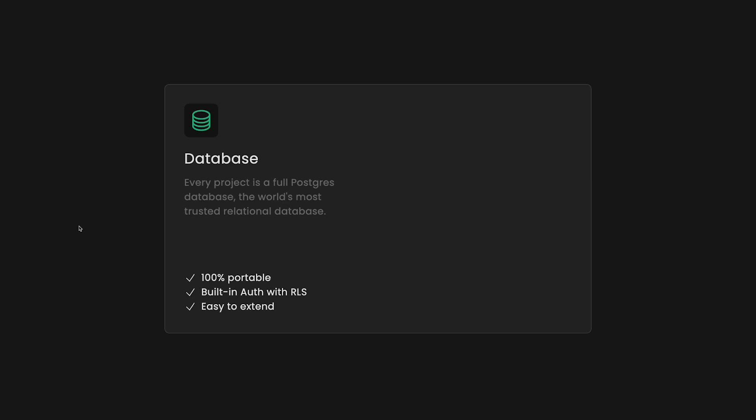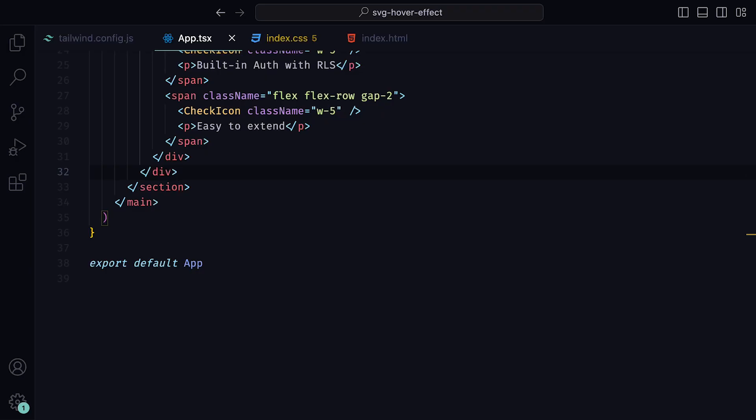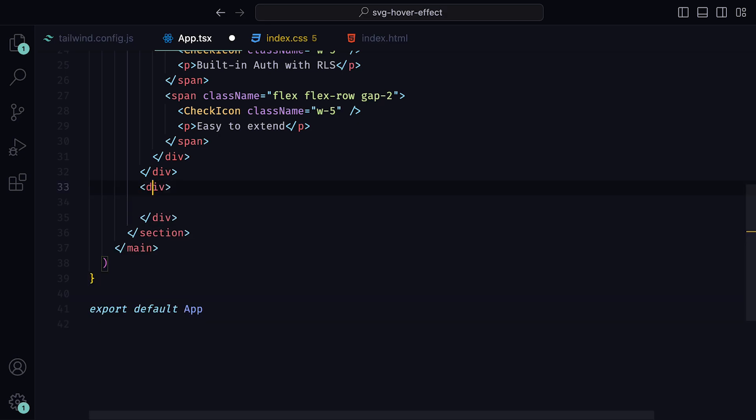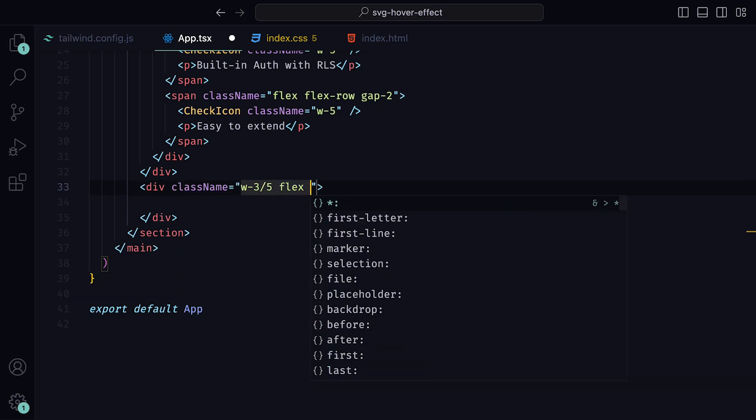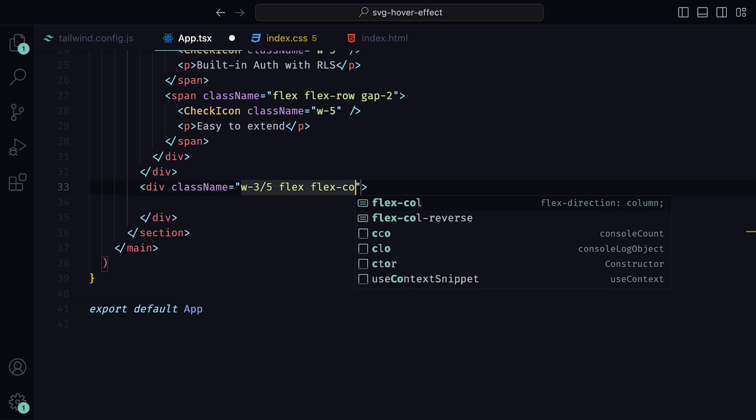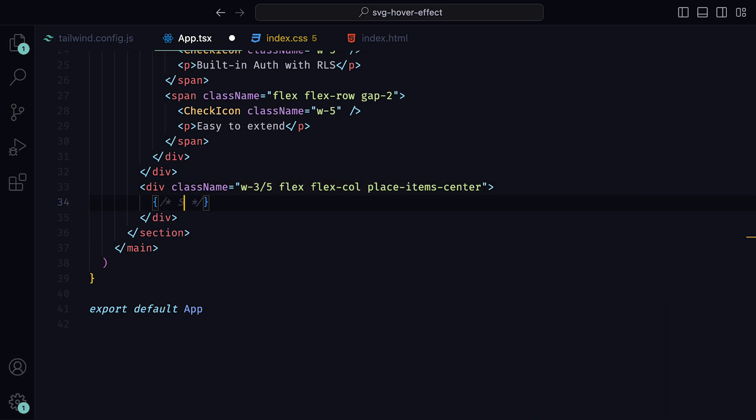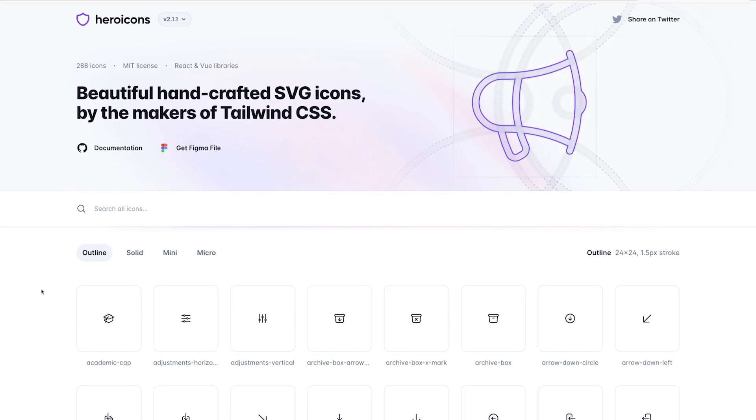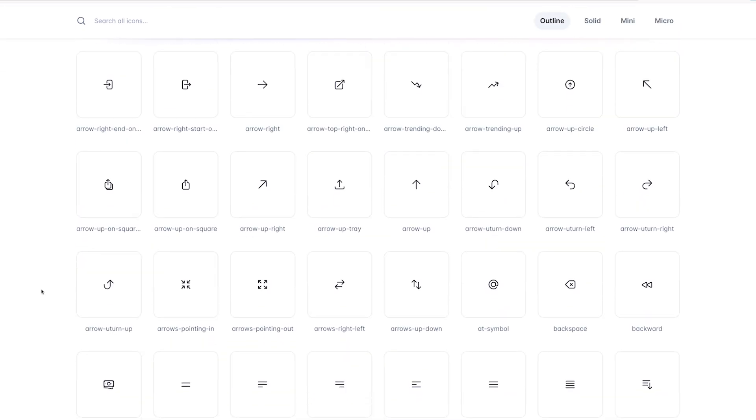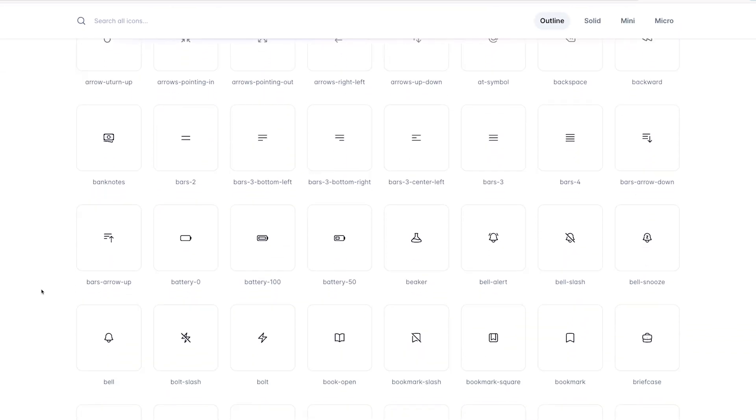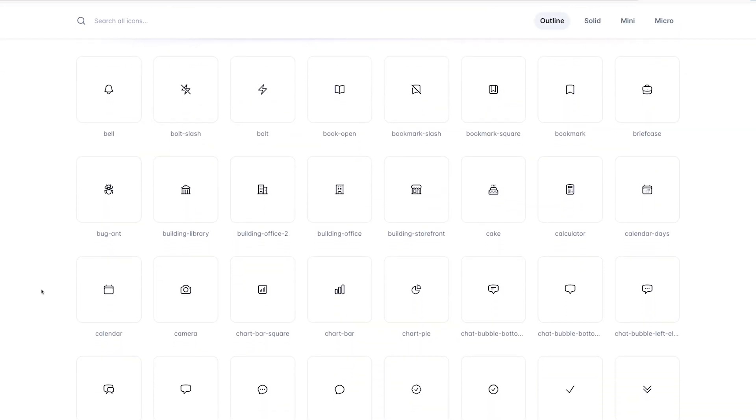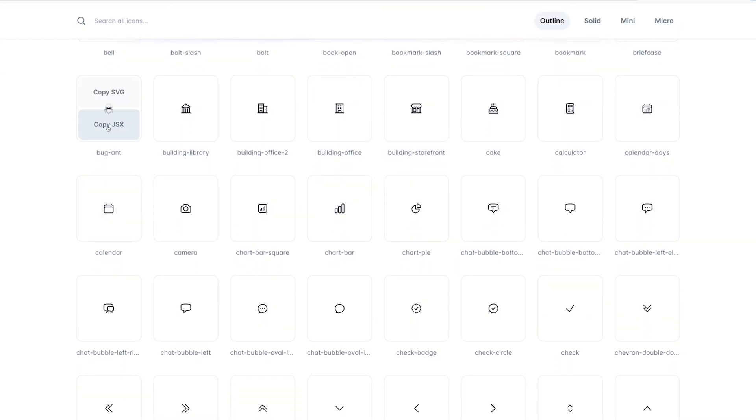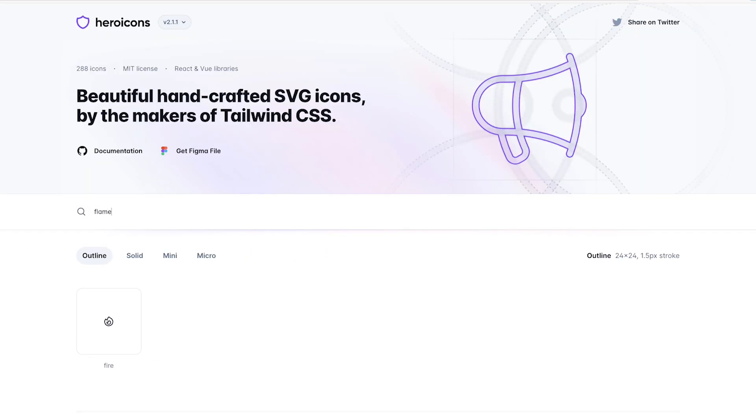Let's now start working on our SVG and apply some magic. Between the div and the section tag at the bottom, add in another div tag with the class names of width 3 over 5, flex, flex column, and place item center. This is where we will be placing our SVG. For the SVG, we can shop around the heroicons website. Here we have access to quite a few open source SVGs, such as an ant or a calendar. However, I'm going to go ahead and search for the flame.